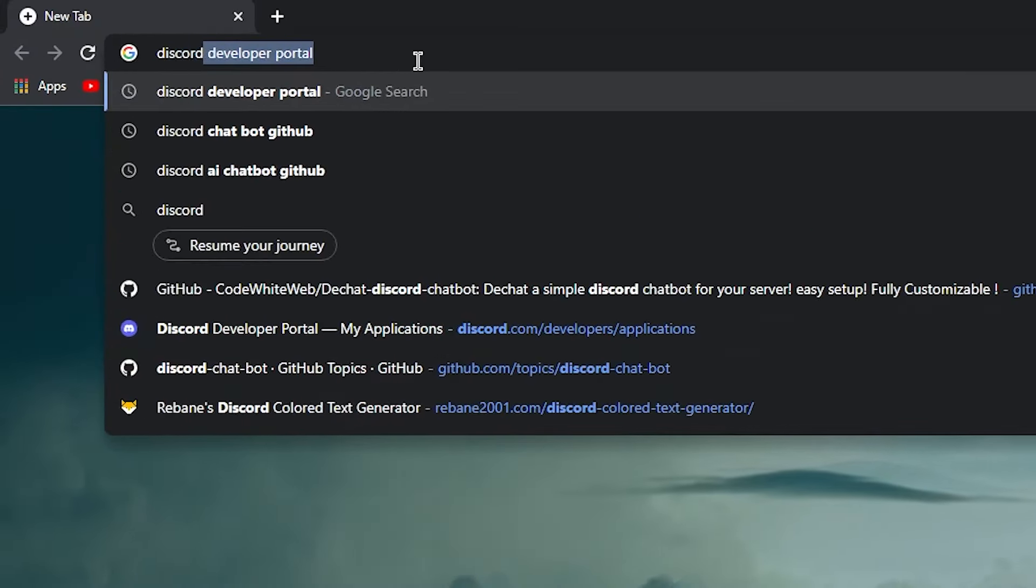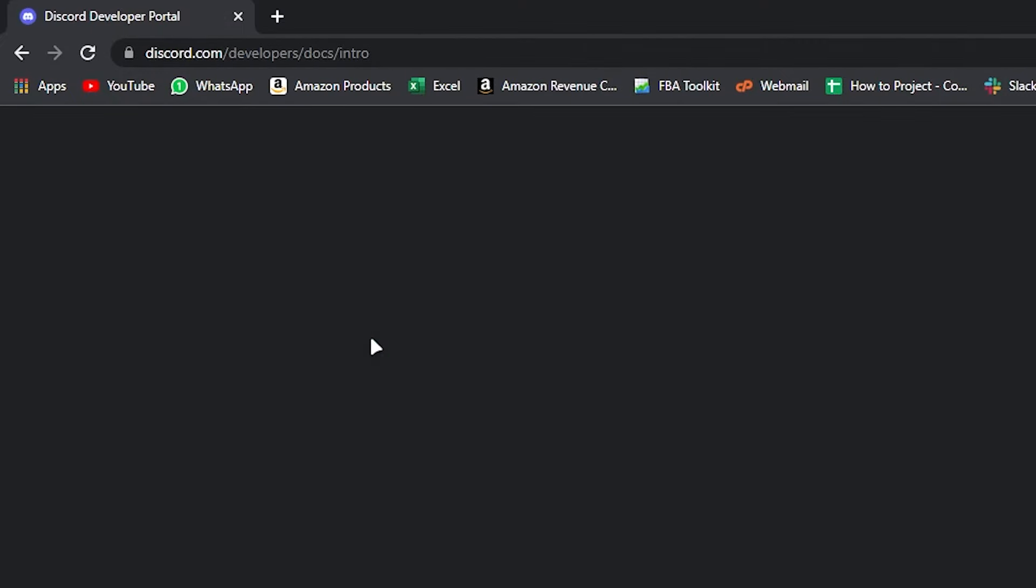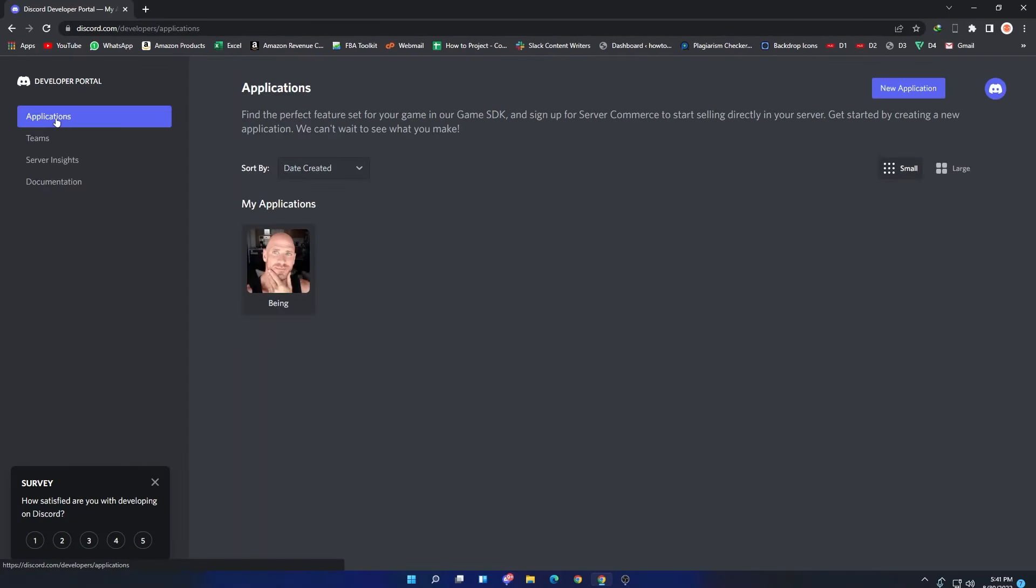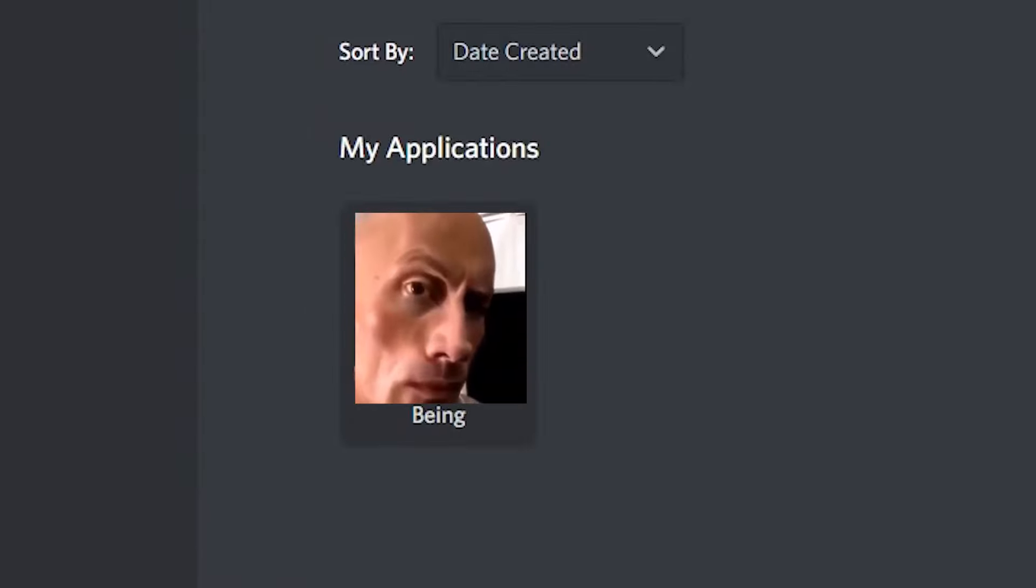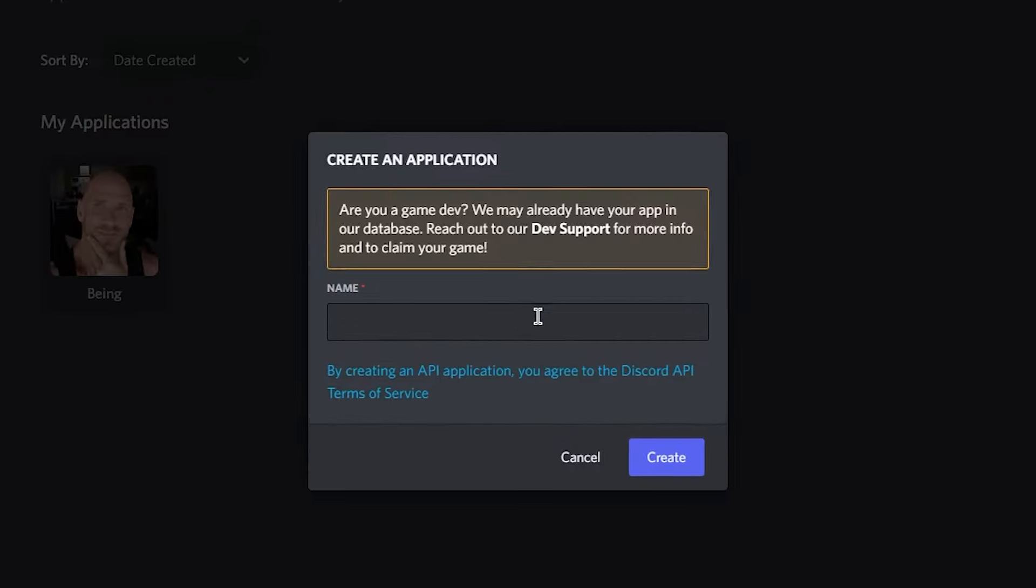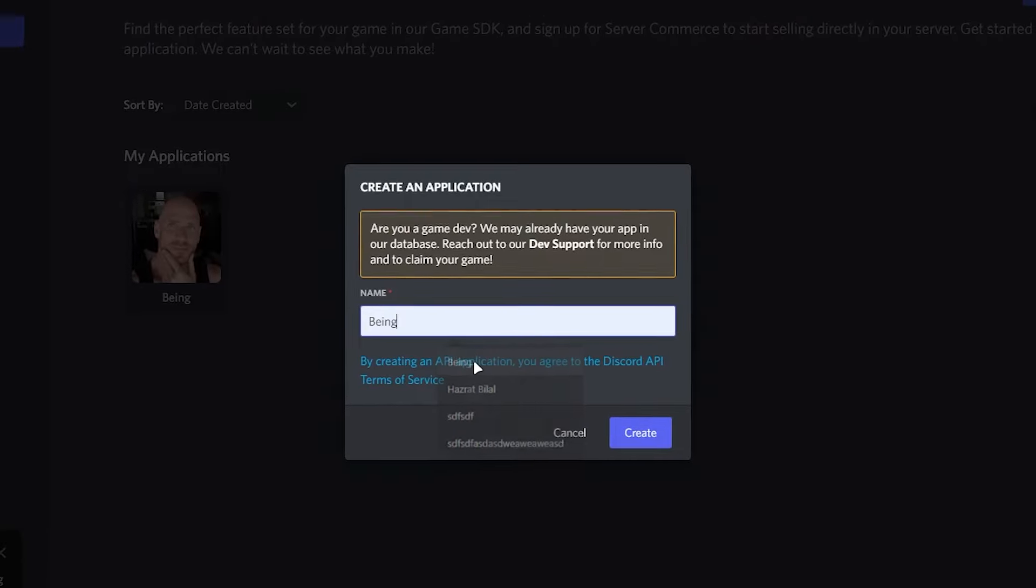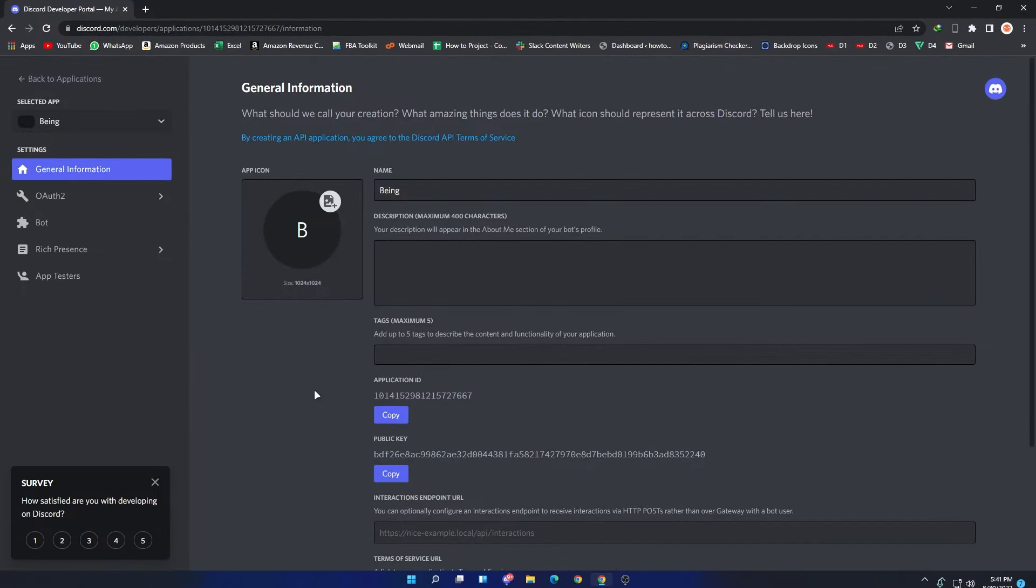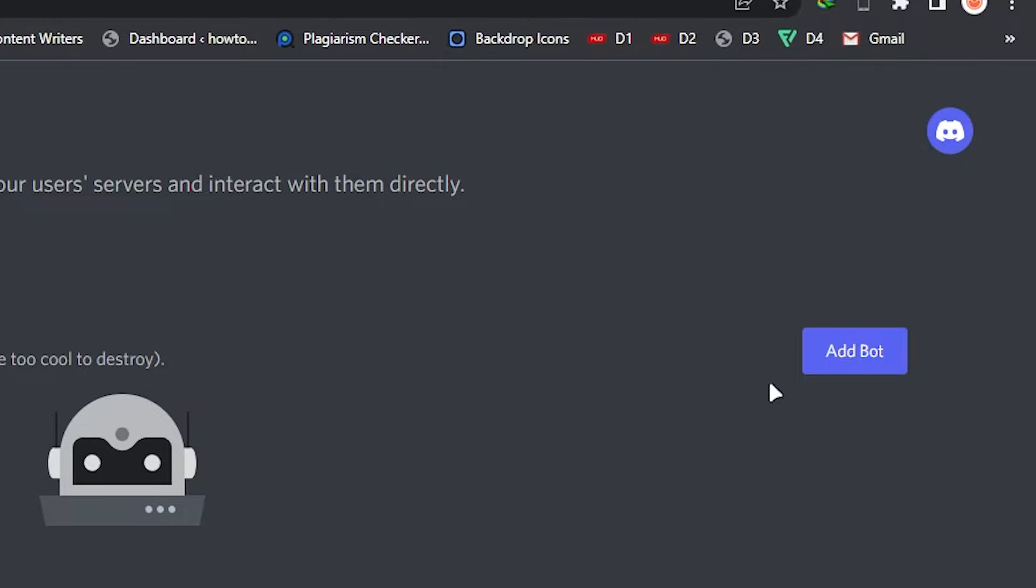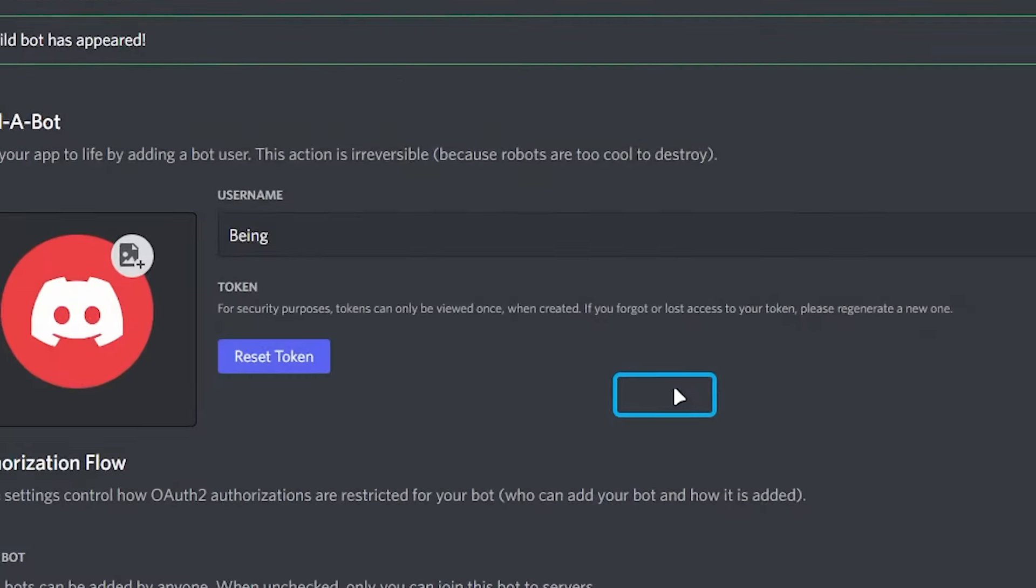You will need to go to Discord Developer Portal where you can create a bot. Once you are here, click on Applications, then click on New Application and enter your bot name, then press the Create button. Now go to the Bot section, click on Add a Bot, and click Yes, do it.